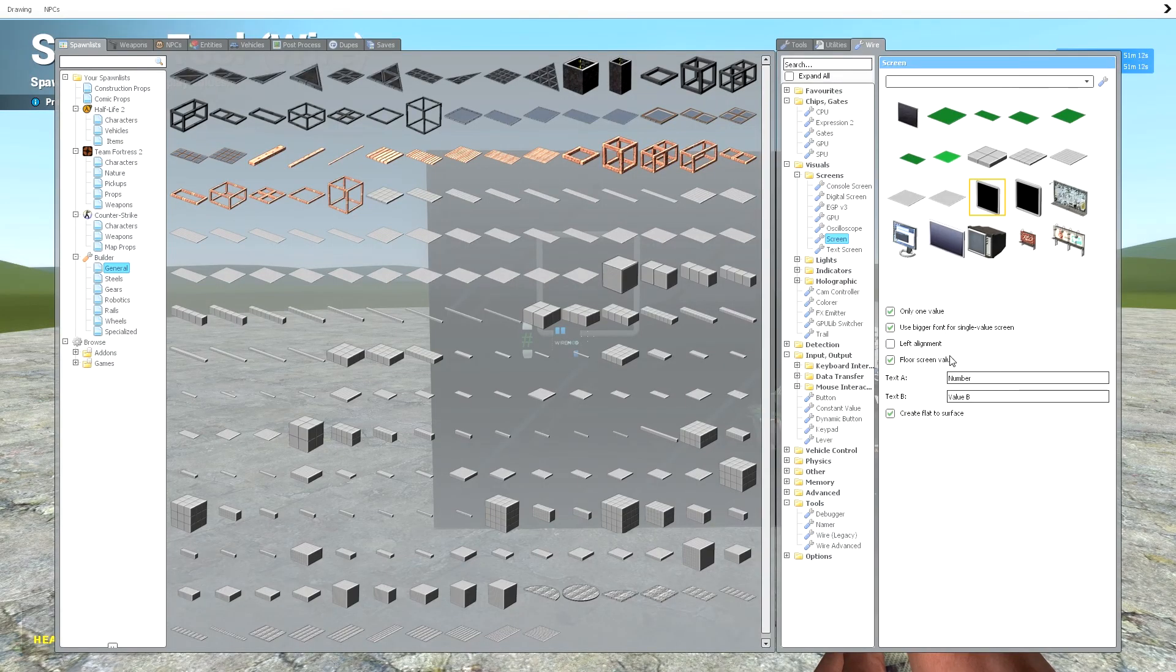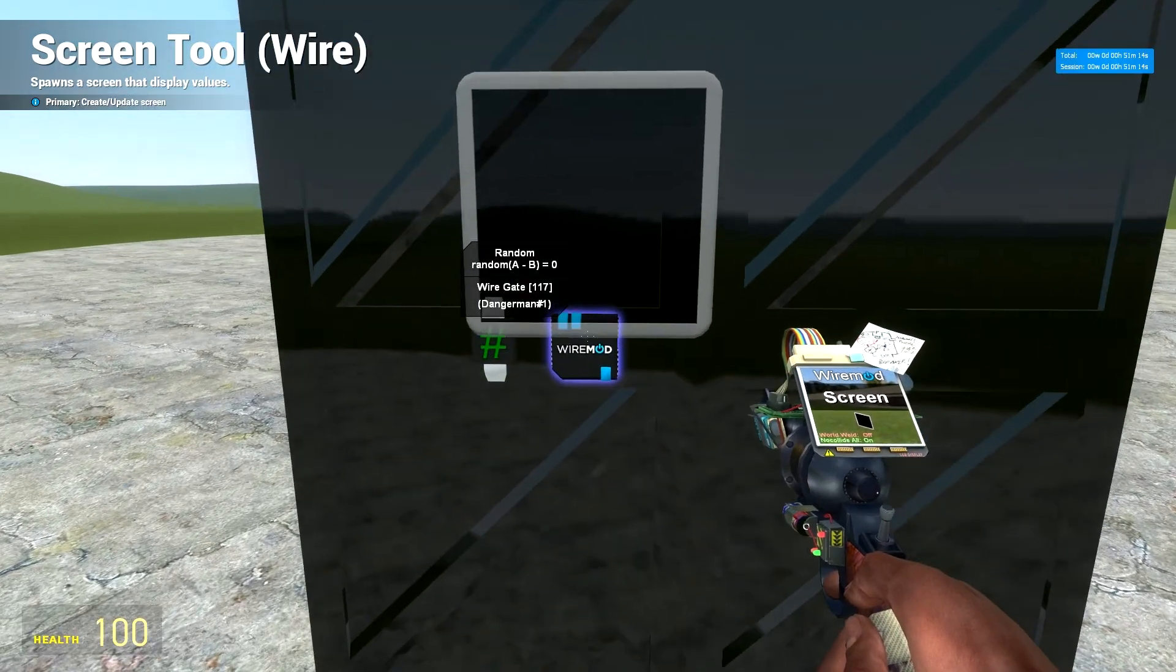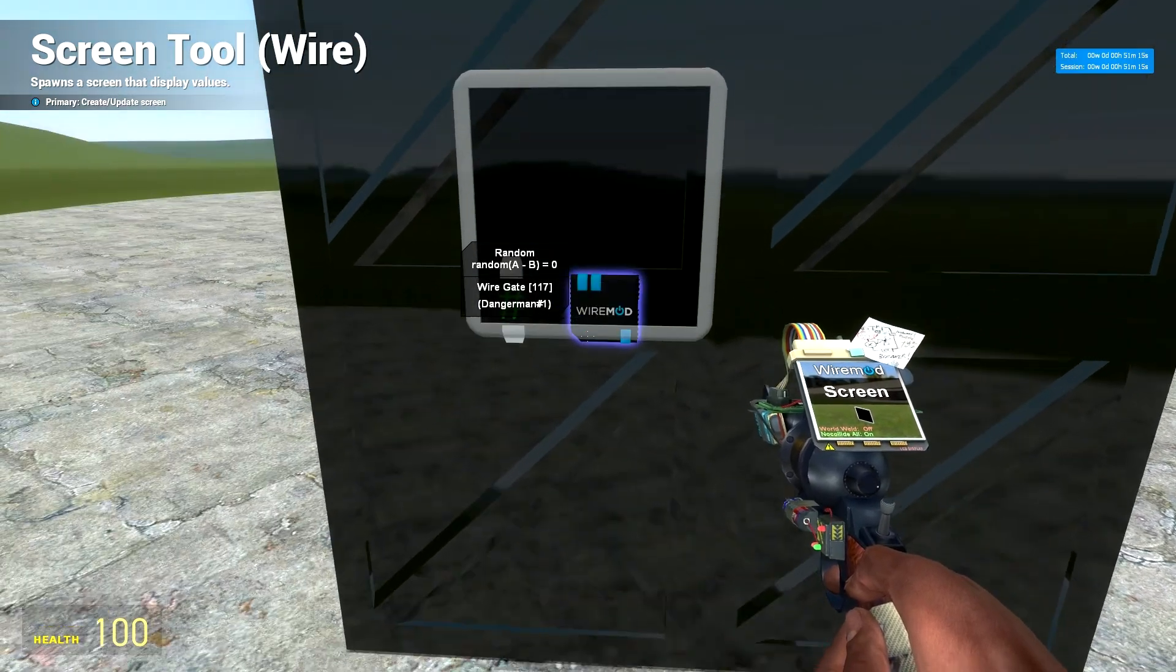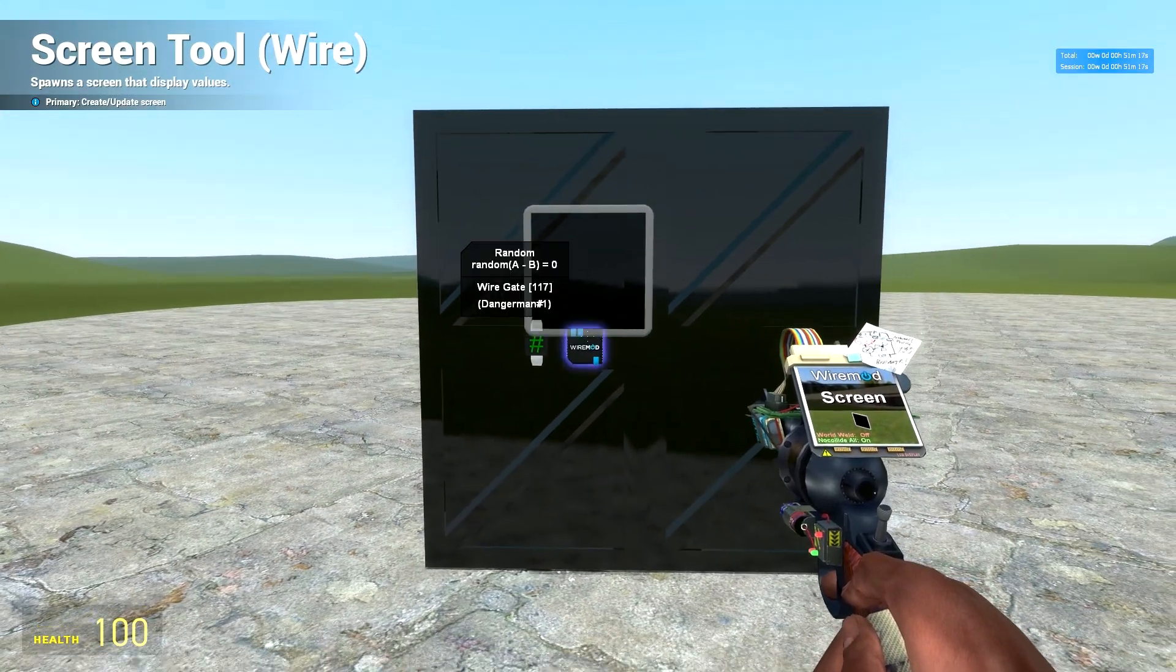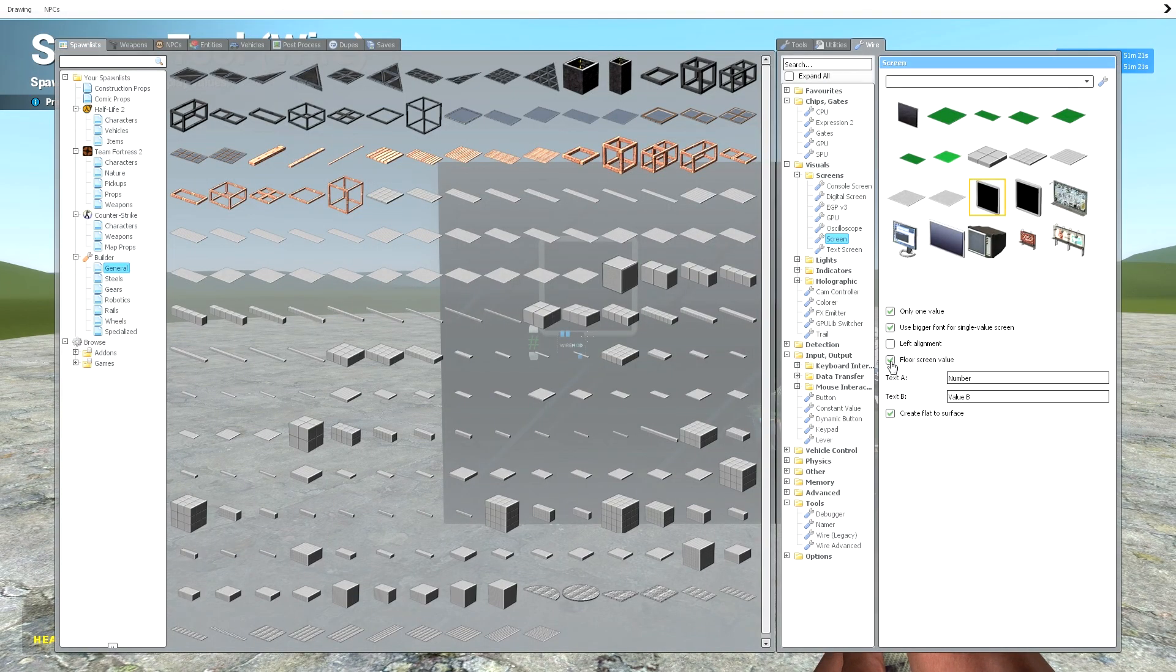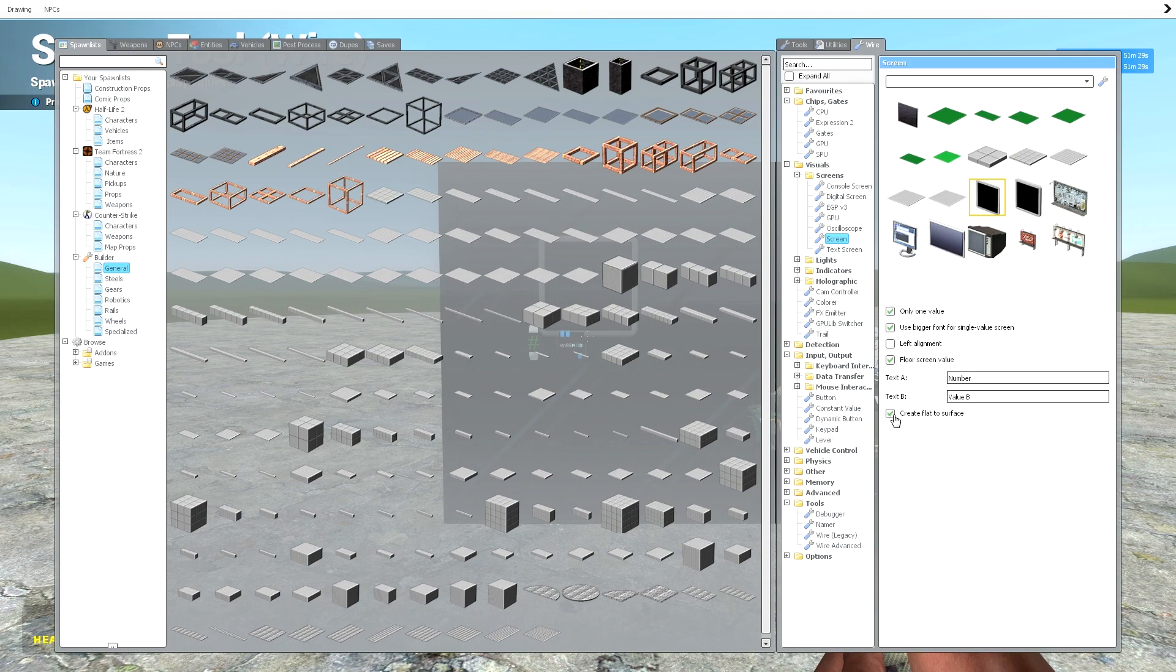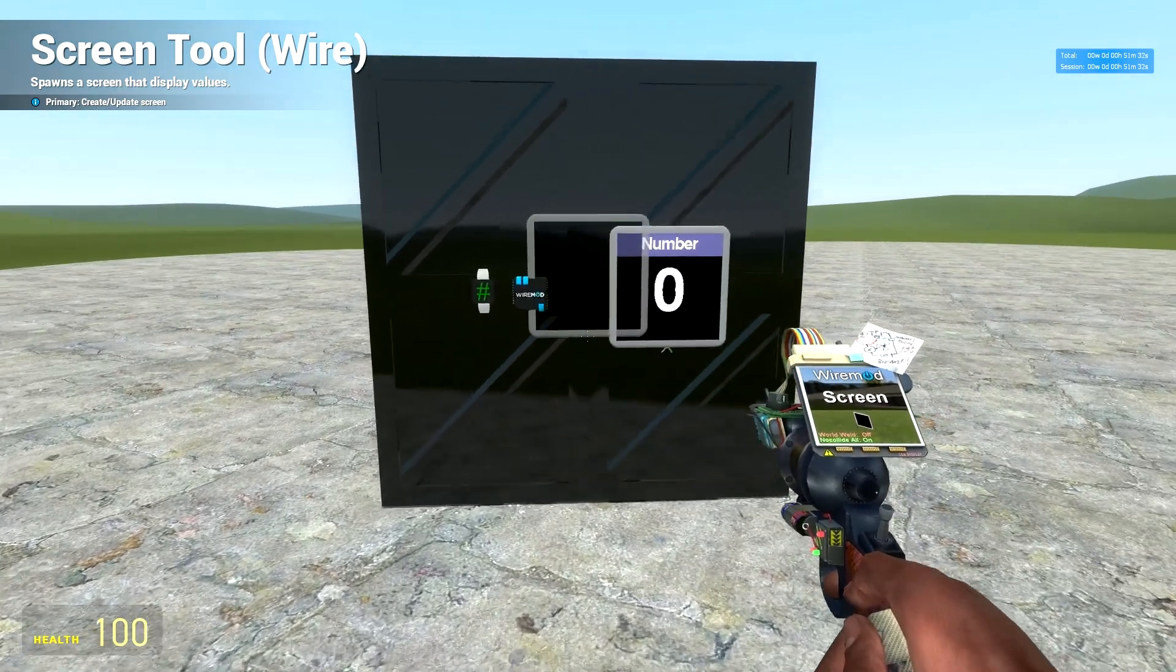You need floor screen value. Now this is important because with the random gate, it will spawn, it will select decimals. So using a floor screen value will actually make it so it's always integers and no decimals. Text A needs to be set to whatever you want it to appear as and create flat to surface. So let's just spawn that in.